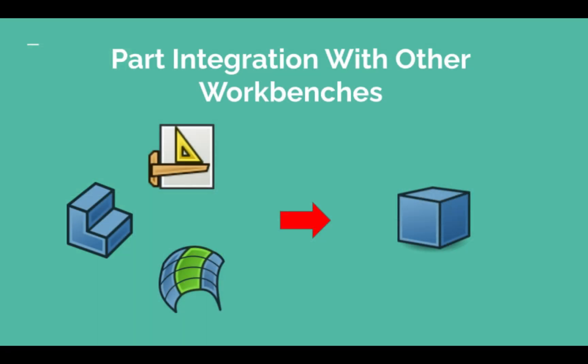Part workbench becomes much more flexible, as it isn't governed by these strict rules. This allows it to be integrated into many other workflows, such as those supplied by third party workbenches.